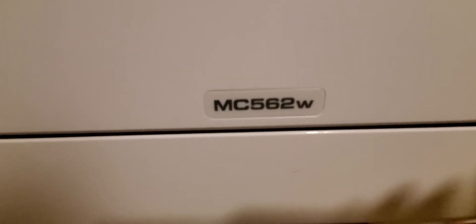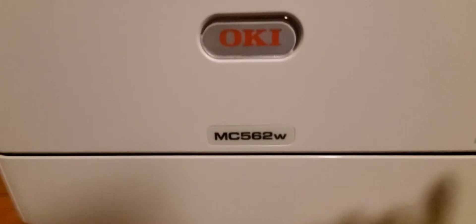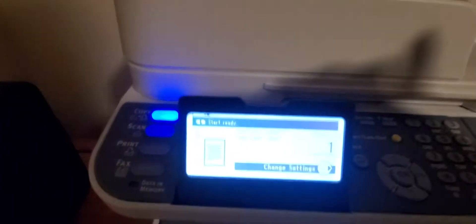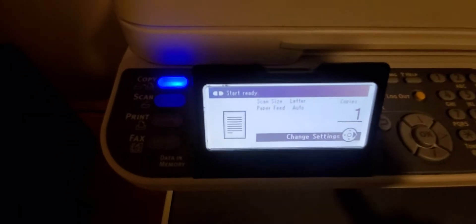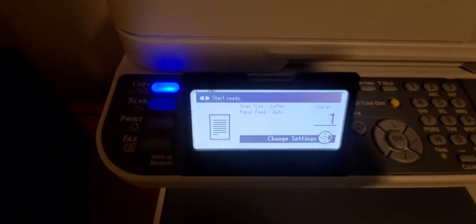Hi everybody. Okidata MC562W admin password. In order to get in, the password is - I'll just walk right through it.